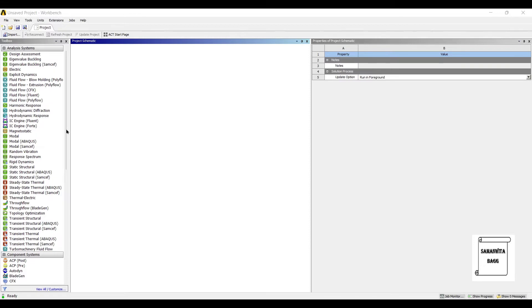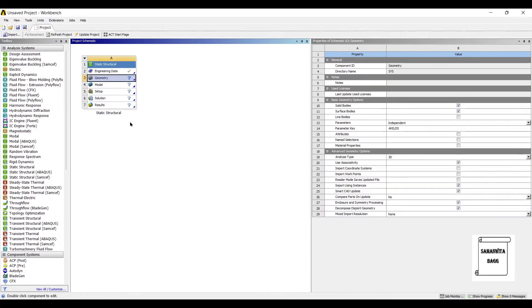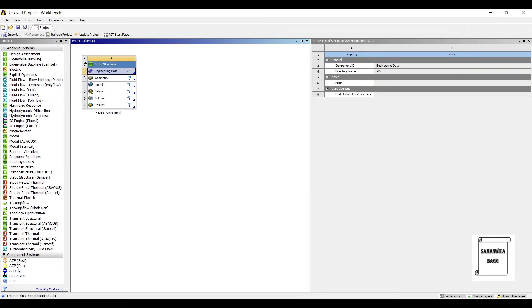We will first go to Static Structural and double-click on it. I will leave the Engineering Data as Structural Steel, which is the default material of ANSYS.